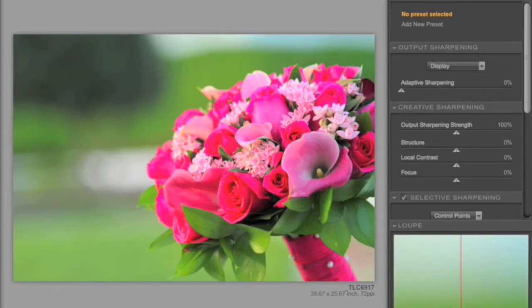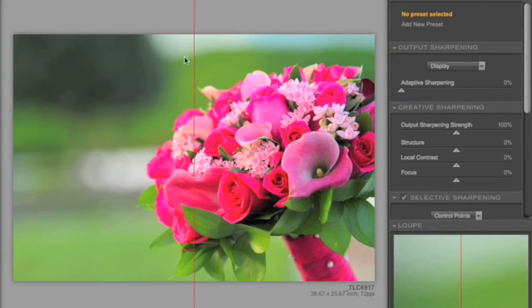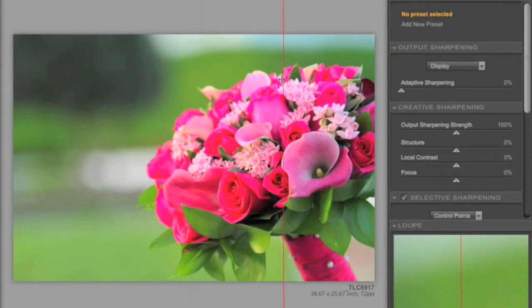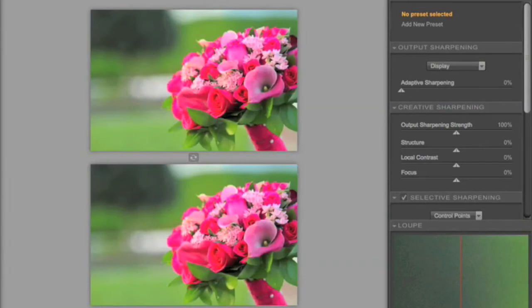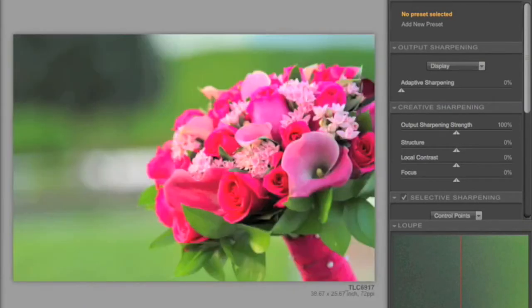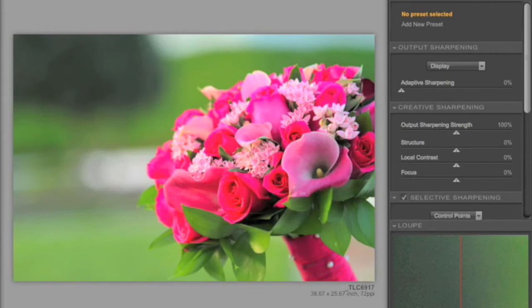In the upper left, we have three different viewing modes. We have Single Image View, the Split Preview, which gives you the ability to move this line back and forth to see before and after, and also a side-by-side preview. In Single Image View, you can have access to the Preview checkbox for before and after.